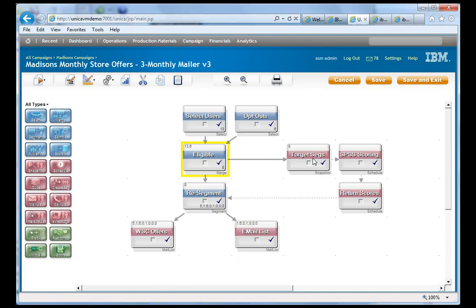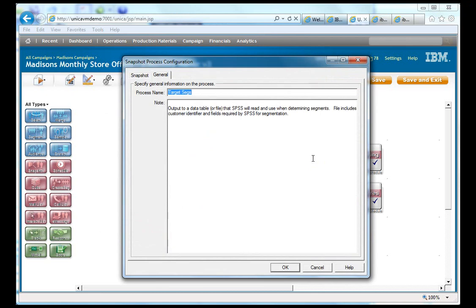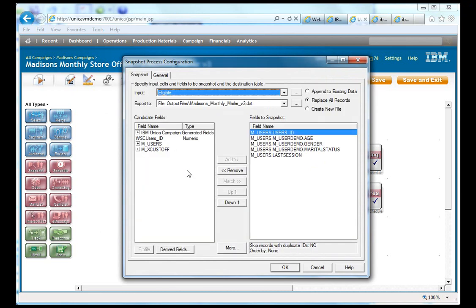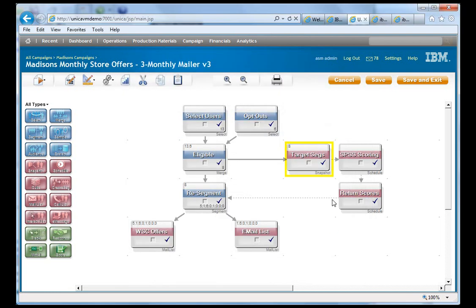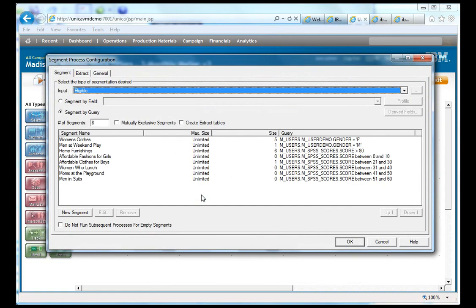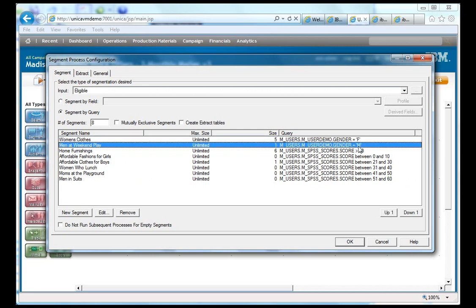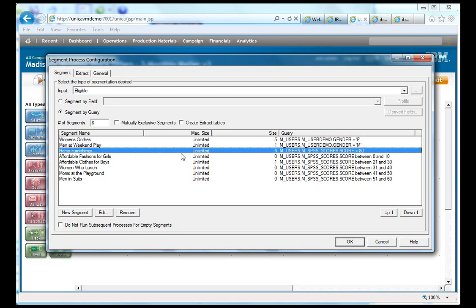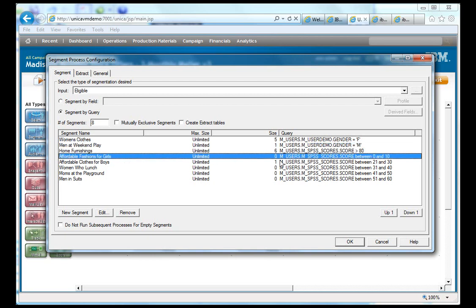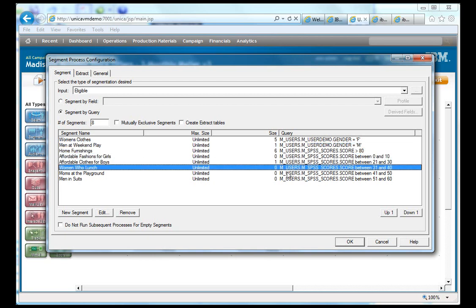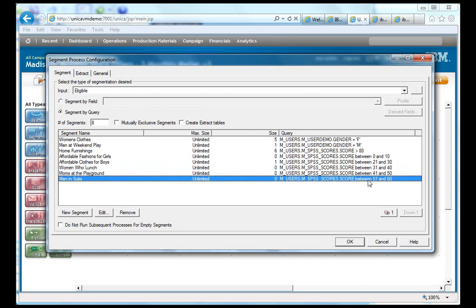And then we have a series of SPSS boxes over here that is essentially going to go in and pull a bunch of data in here and compare it to a table that we populated in WebSphere Commerce from SPSS scoring. And then those scores get returned. And then we can actually go and create different offers based on that SPSS scoring and the WebSphere Commerce database. So, for instance, we have here the different segments: women's clothes, men at weekend play, etc. You can see women's clothes is basically where the gender is female. Men at weekend play is essentially the gender is male. And then we have a series of other segments where we just simply bring in the SPSS scoring and do a range for the SPSS scoring to assign it to different segments.